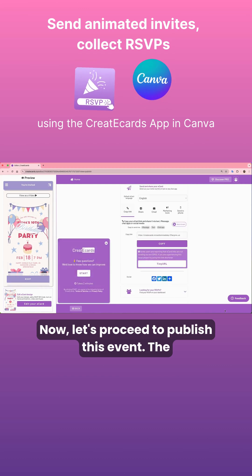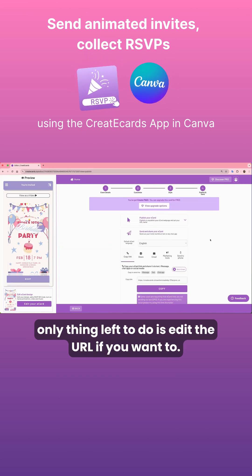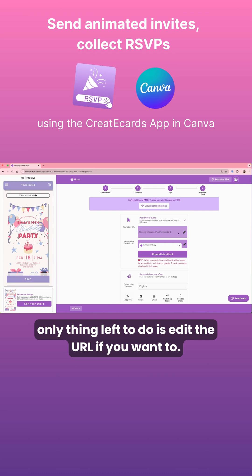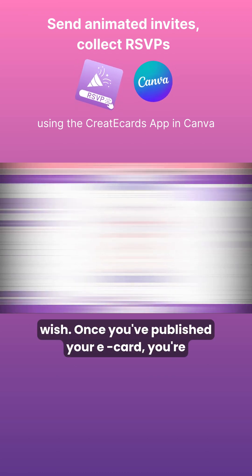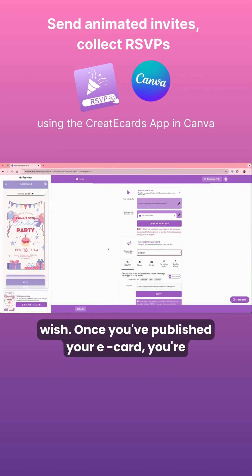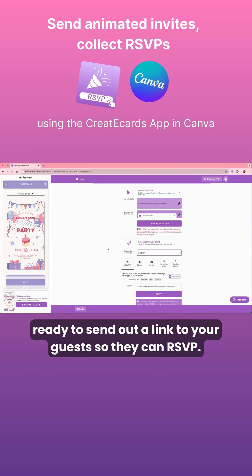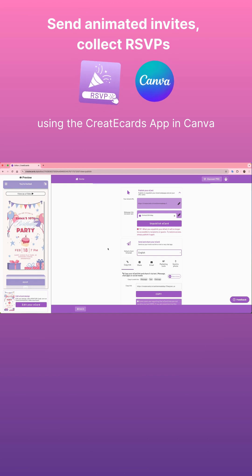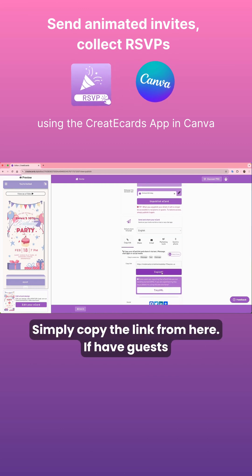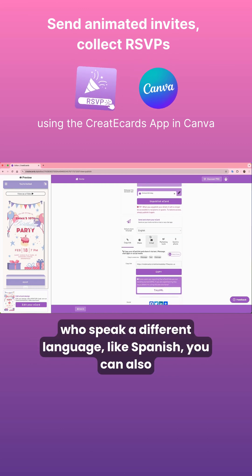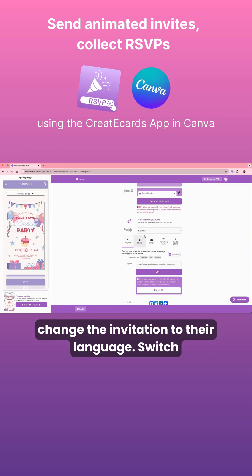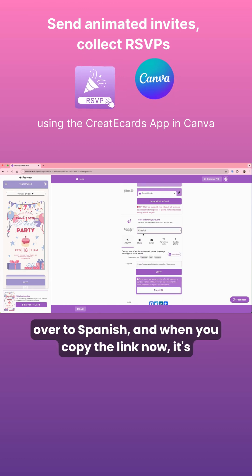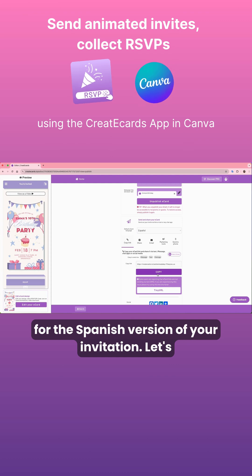Now let's proceed to publish this event. The only thing left to do is edit the URL if you want to. You can also add a webpage title if you wish. Once you've published your eCard, you're ready to send out a link to your guests so they can RSVP. Simply copy the link from here. If you have guests who speak a different language, like Spanish, you can change the invitation to their language and copy the link for that Spanish version.